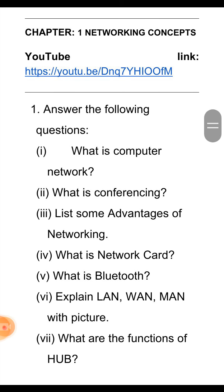Next question is: list some advantages of networking. The advantages are: it is efficient, it preserves information, enables data sharing, provides entertainment, enables connectivity and communication, and quickest document delivery.